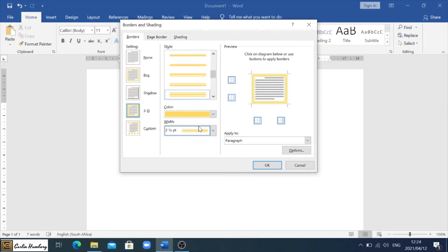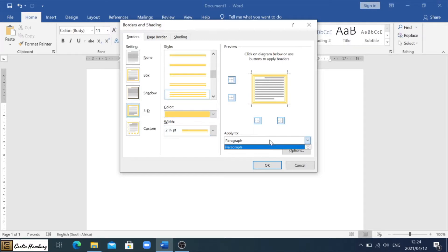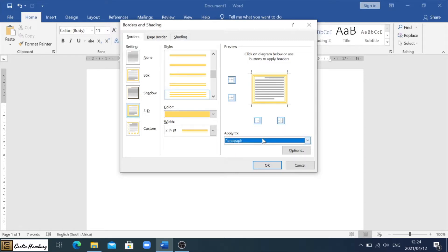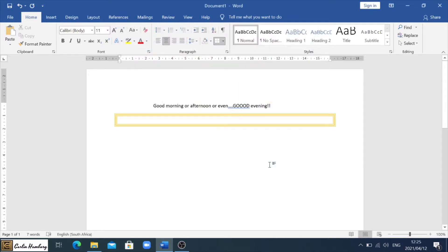Now in the preview section it will show me what the border will look like generally. I can apply it either to a paragraph or to the entire page. Remember, we are on the Borders tab only, so it'll usually just be the paragraph.